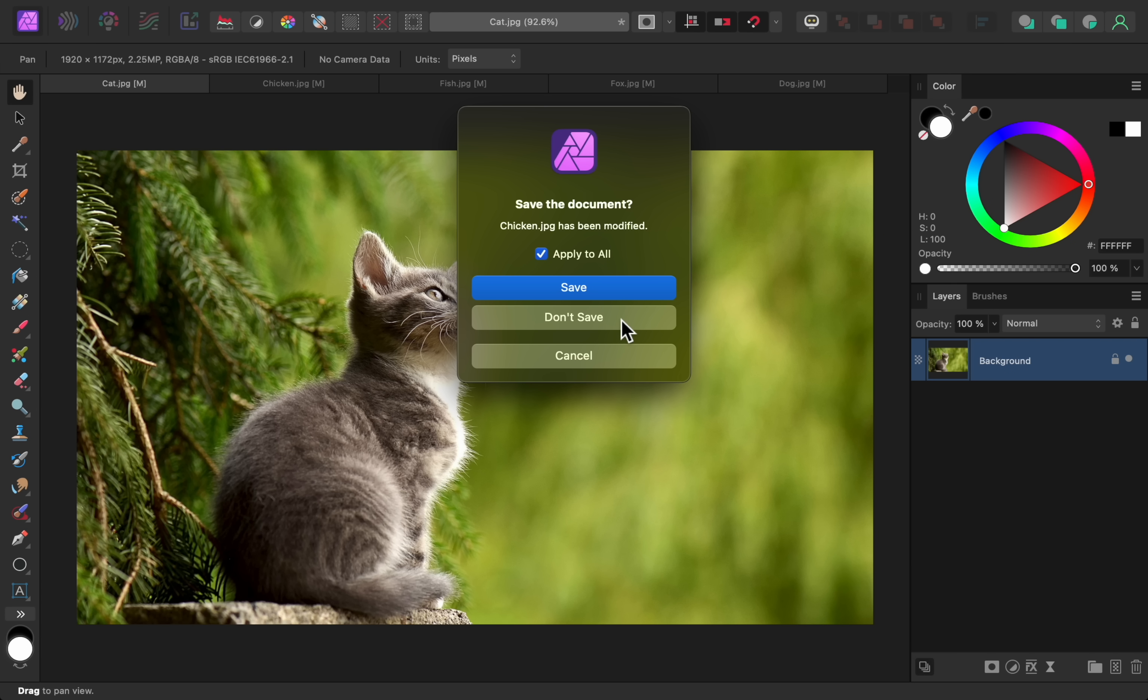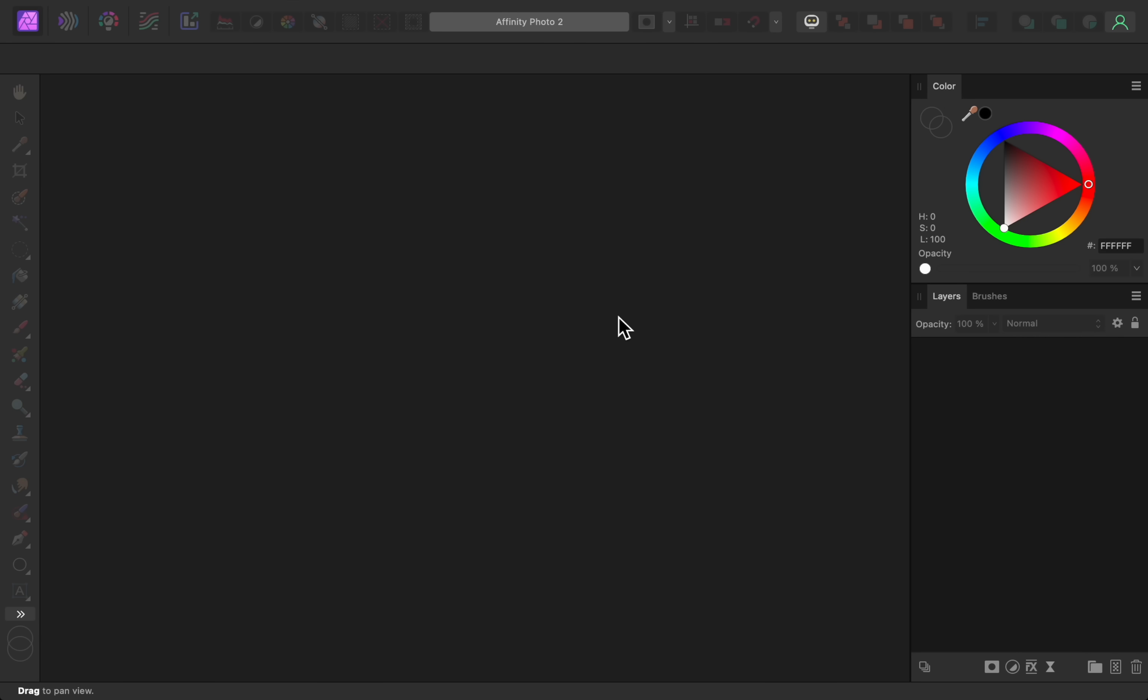And there you have it! Those are the biggest changes in Affinity version 2.1. Thanks for watching, and I'll see you in the next Affinity Revolution tutorial!